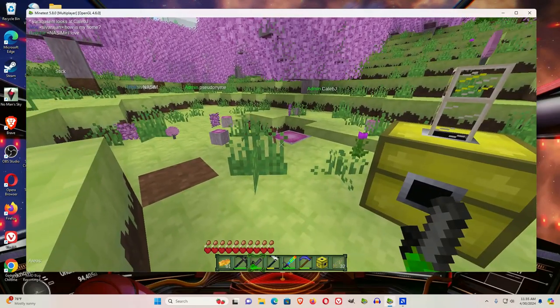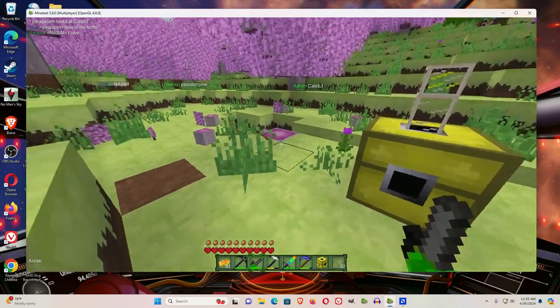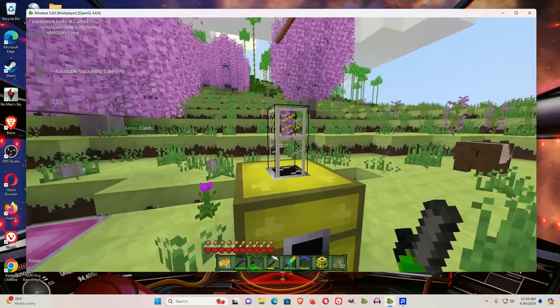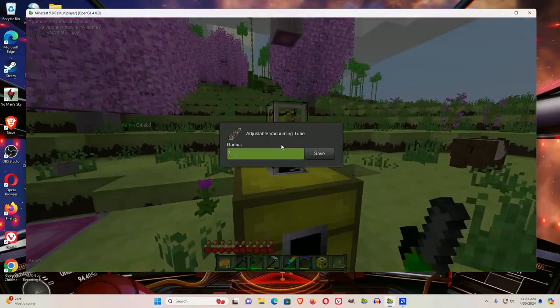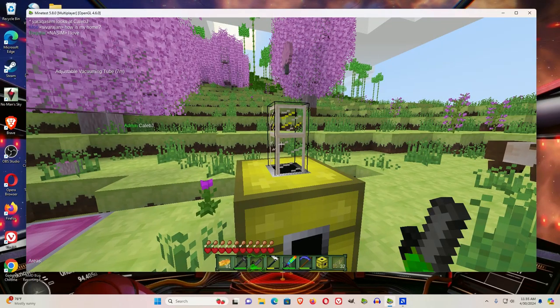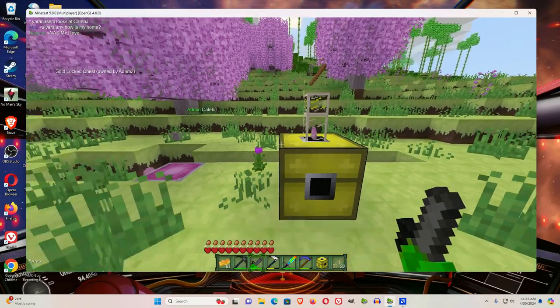Now, it should suck that stuff in. Yeah, don't forget to right-click and adjust the radius on the Adjustable Vacuum Tube.